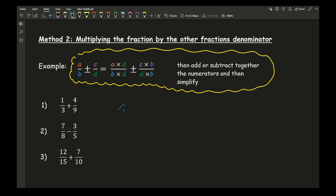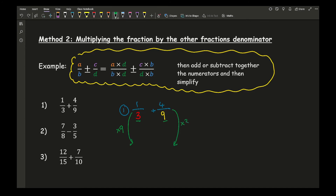Looking at question 1 using Method 2: I've got 1 over 3 plus 4 over 9. I multiply the first fraction by the other's denominator, which is 9: 9 times 1 is 9, over 3 times 9 which is 27. Plus 4 times 3 which is 12, over 9 times 3 which is 27. Now the denominators are the same: 9 plus 12 is 21 over 27. I simplify by dividing both by 3, giving 7 over 9 — the same final answer.